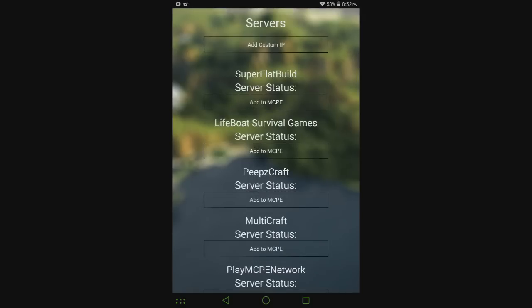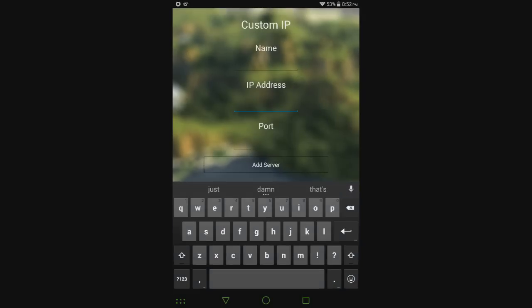But when you open up 0.10.x, go to 'Add Custom IP' and this will still work for 0.11.0 and frankly any version that supports multiplayer. I don't even remember if 0.9.0 did - I forget if it supported external servers, but whatever.